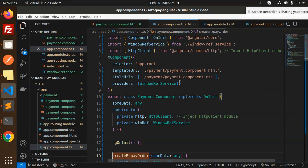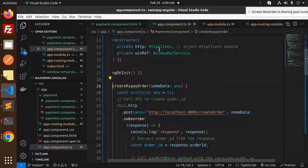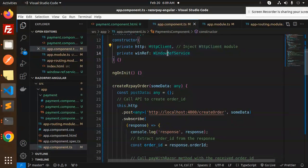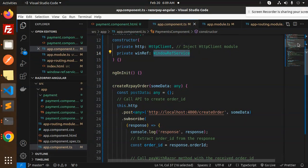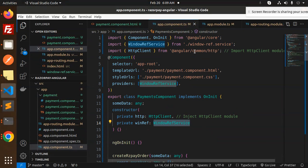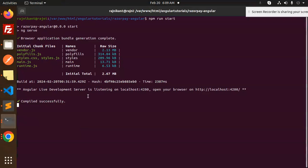Here we have create Razorpay. We have the HTTP client and the window service. I will show you how to create that window service also, how I have created this one.